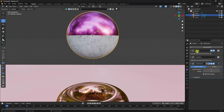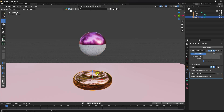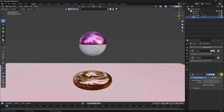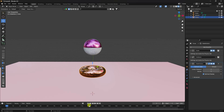So the order is: first apply Cloth and Collision, then Subdivision Surface. Select your torus and make sure Subdivision Surface is at the bottom of the modifier stack. That's the cloth, collision, and subdivision surface setup.